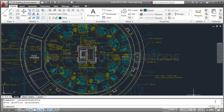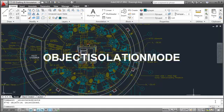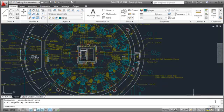You can use the system variable ObjectIsolationMode to have isolated or hidden objects persist between drawing sessions instead.